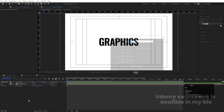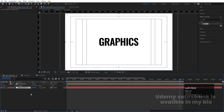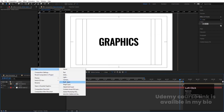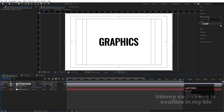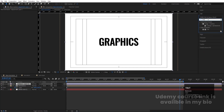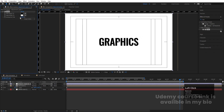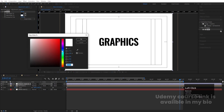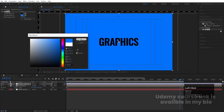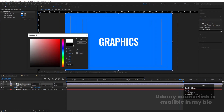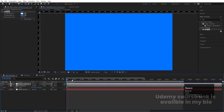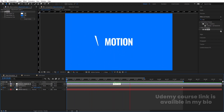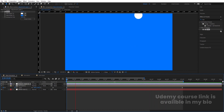Press Ctrl+Y to create a solid for the background and move it to the bottom. Right-click and create an Adjustment Layer. Go to the Effect & Presets panel, search for the Tint effect and apply it. Choose a bluish color for the dark map and white for the light map to give the animation a more elegant, stylized look.